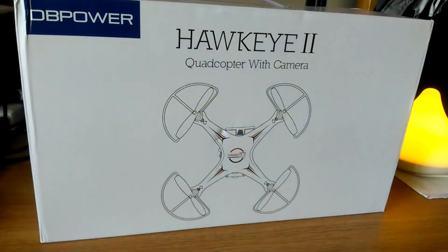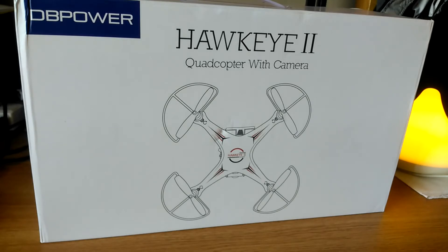Hey folks here at OSReviews, you're watching our video unboxing and first impressions of the DB Power Hawkeye 2. This is a quadcopter which is medium-sized, not super small, not super large like the DJI Phantom either.